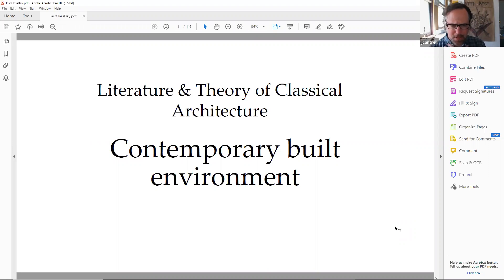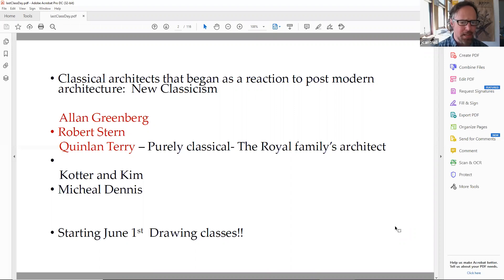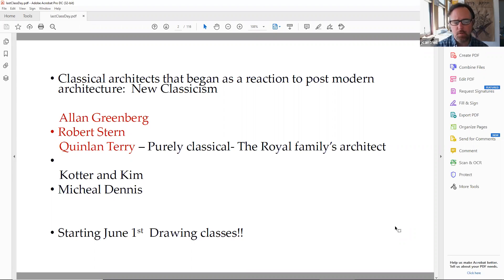We're going to be looking at several different architects — classical architects that began as a reaction to postmodern architecture, which of course is considered what's called New Classicism. Three prominent, world-renowned architects: Alan Greenberg, Robert Stern, and of course Quinlan Terry.